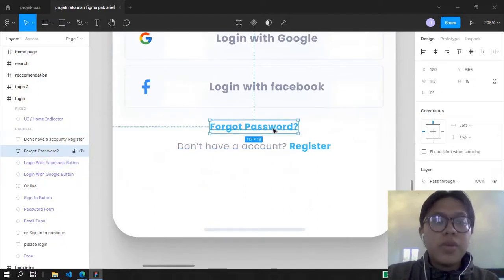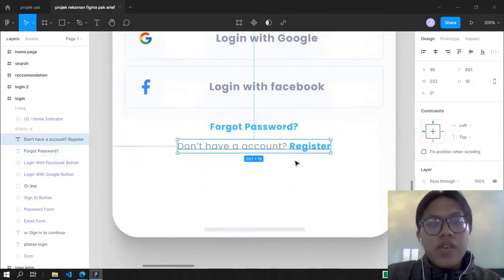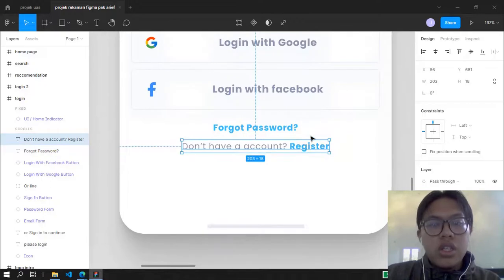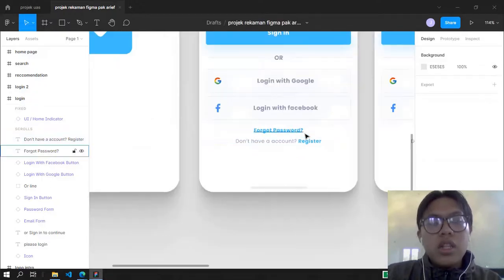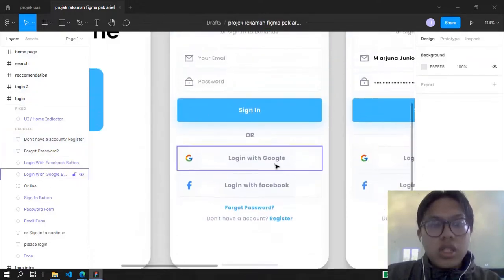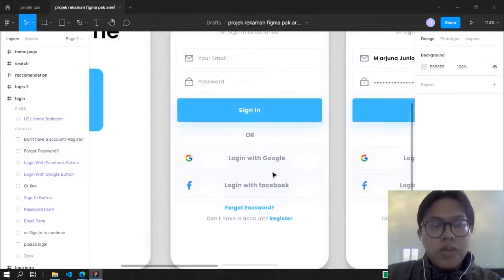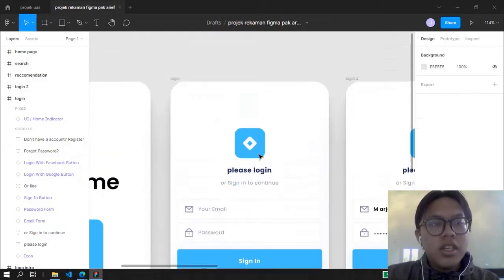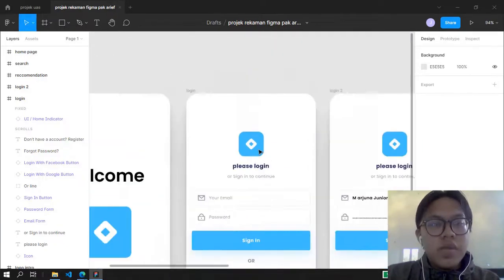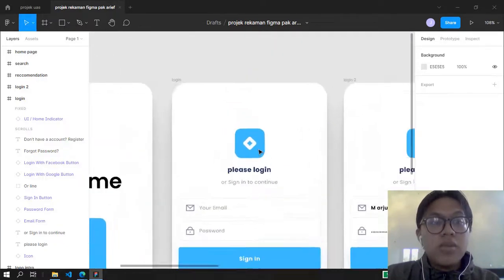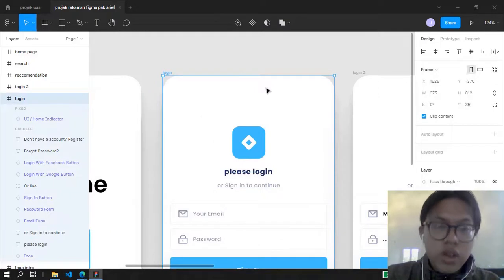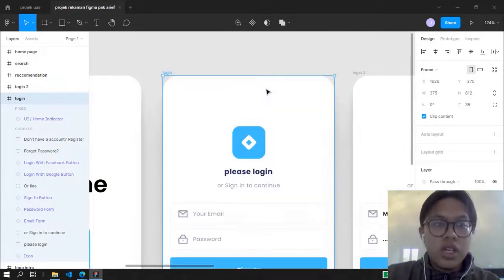If you forgot your password you can click here, and if you don't have an account you can register. However, there is no register or forgot password page because this is a simple project — I only made the login.